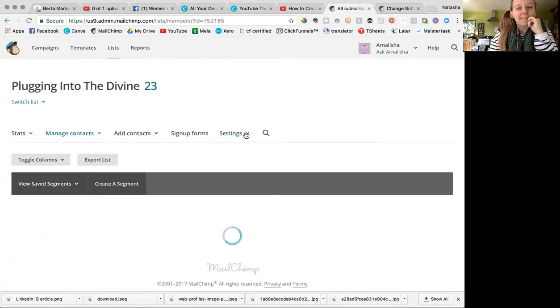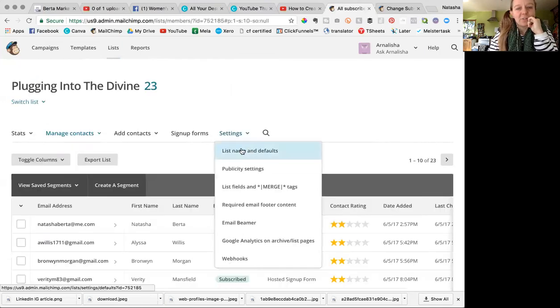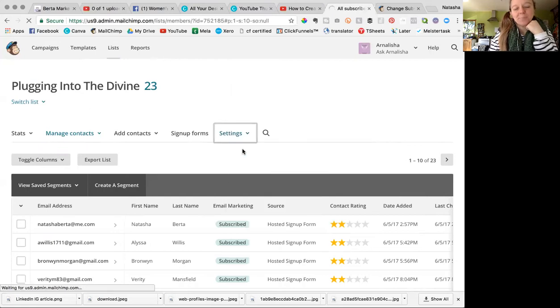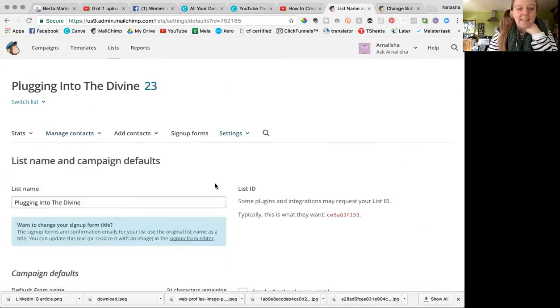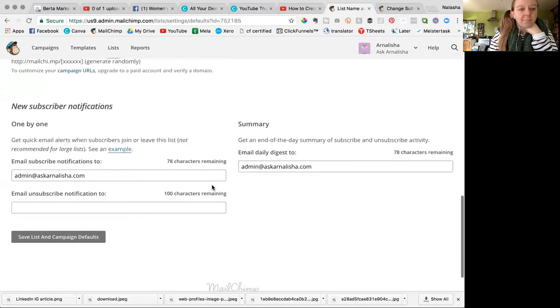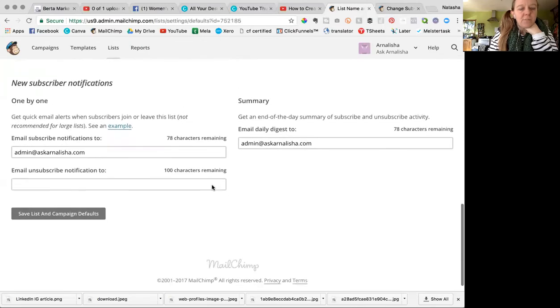And then over here in settings, you choose list name and defaults. And then down the bottom here, new subscriber notifications.